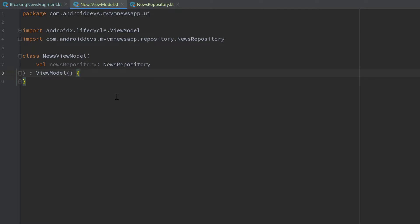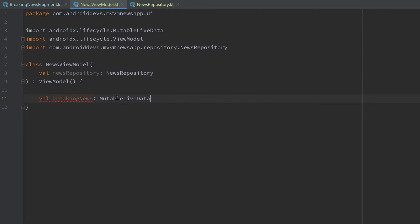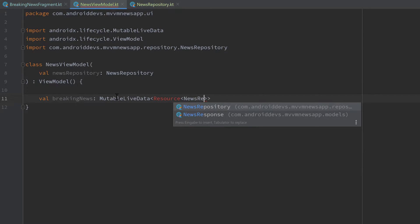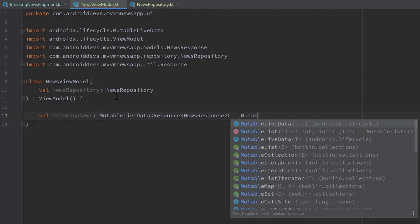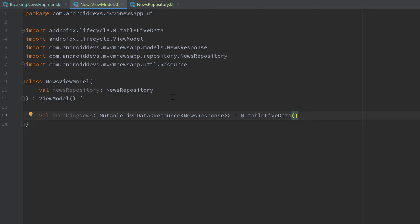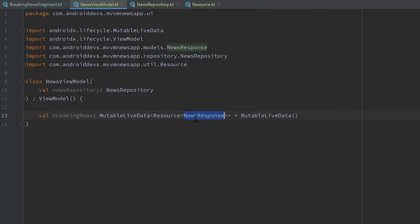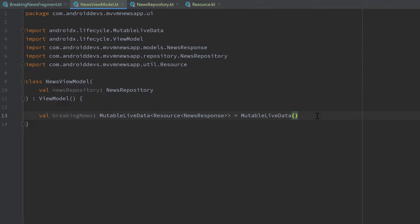Then we can go into our news ViewModel and here I will create a LiveData object which I will call `breakingNews` — that is a MutableLiveData of type Resource, our wrapper class defined in the last video, of type NewsResponse. I'll set that to a new MutableLiveData. The Resource class is used as a wrapper class for our generic type T, which is our network response — in our case NewsResponse. Depending on which state we emit — success, error, or loading — we can handle that differently in our fragment.